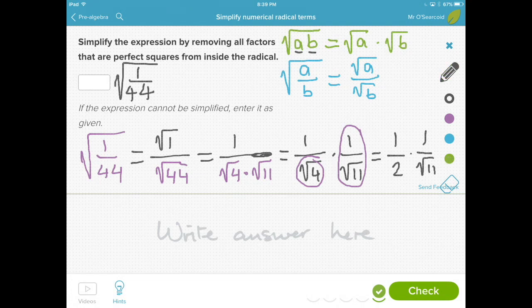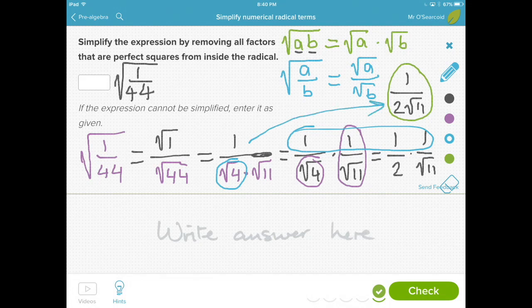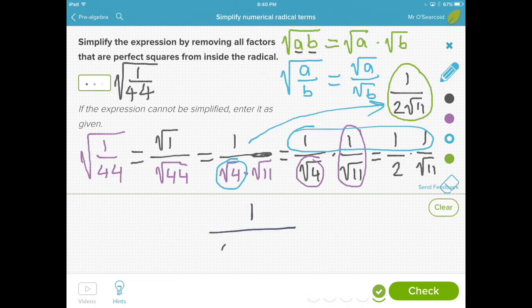Another way to write this would, of course, be to write it as 1 over 2 times the square root of 11, and this is our simplest form. We didn't actually need the extra breaking out — we could have just gone from 1 over the square root of 44 and simplified right there — but it helps to see that you can break it up even further using multiplication rules. So when you are putting this into your answer on Khan Academy, the answer is 1 over 2 times the square root of 11.